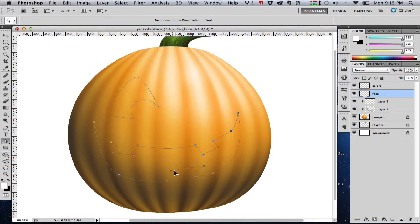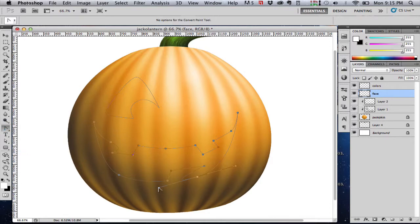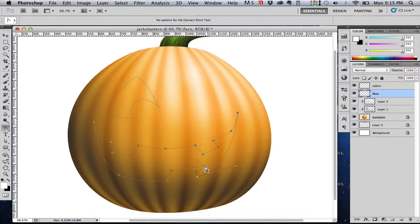Now with the direct selection tool, I'm just grabbing those points and tweaking them, moving them around, adjusting my bezier handles. You'll find this a lot less frustrating than trying to get it absolutely perfect the first time as you're drawing the path.